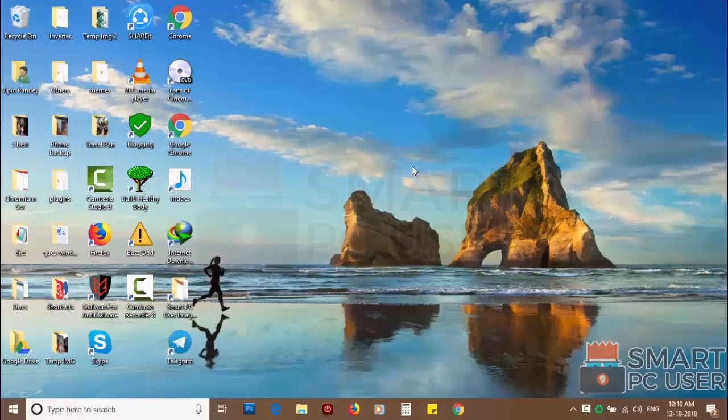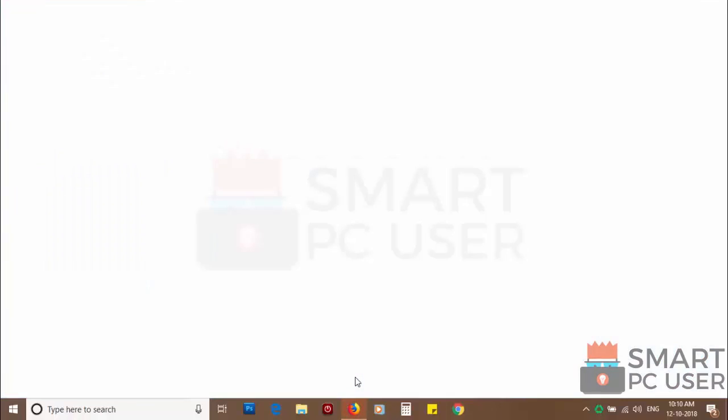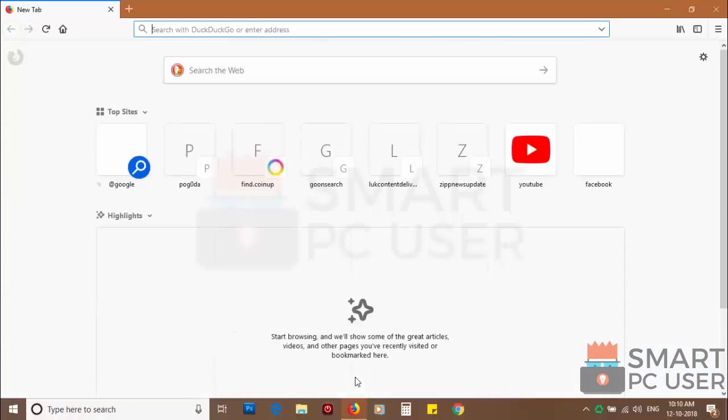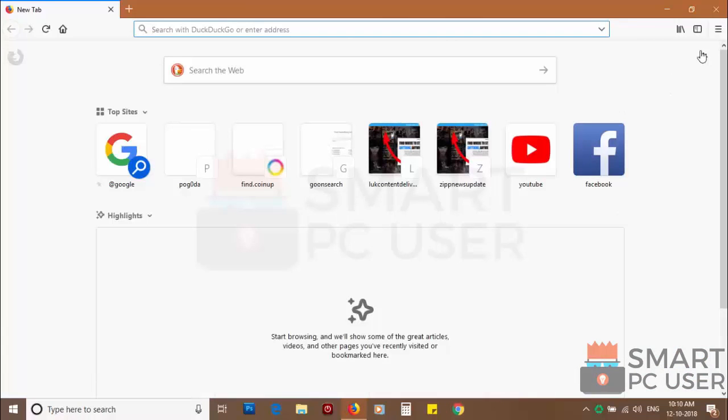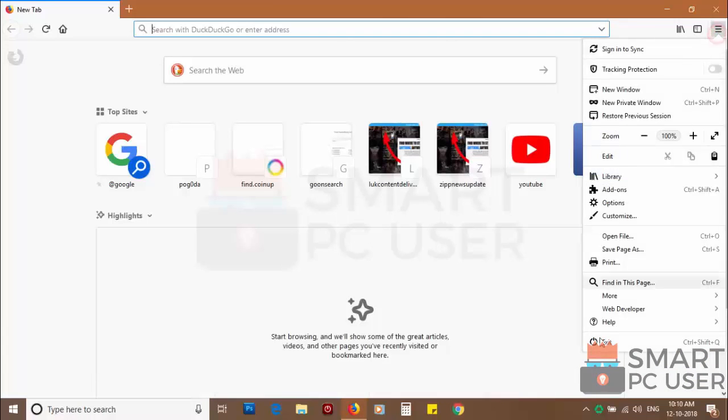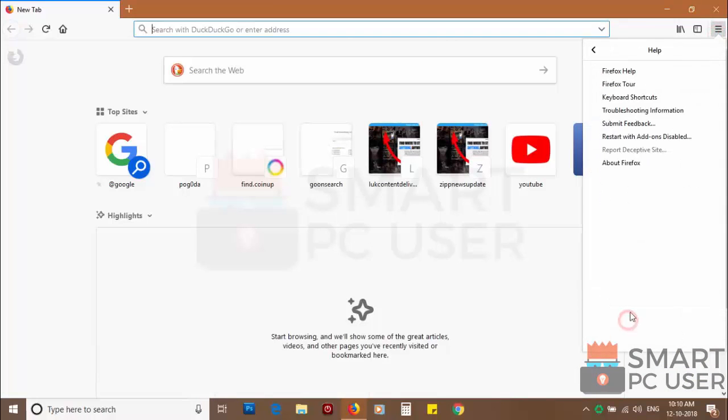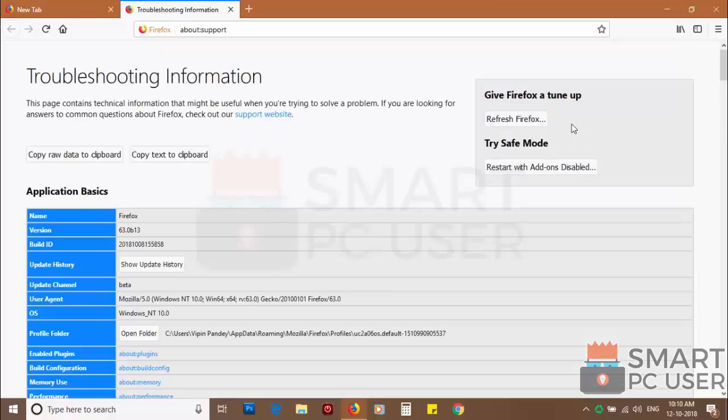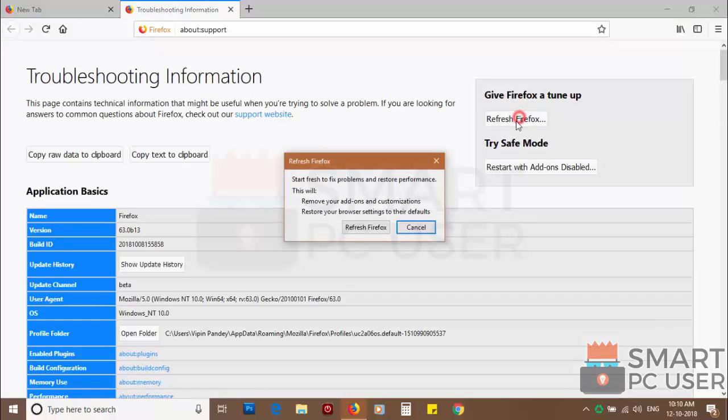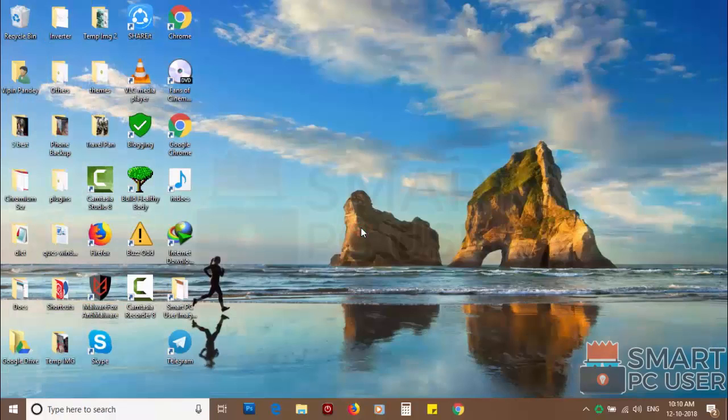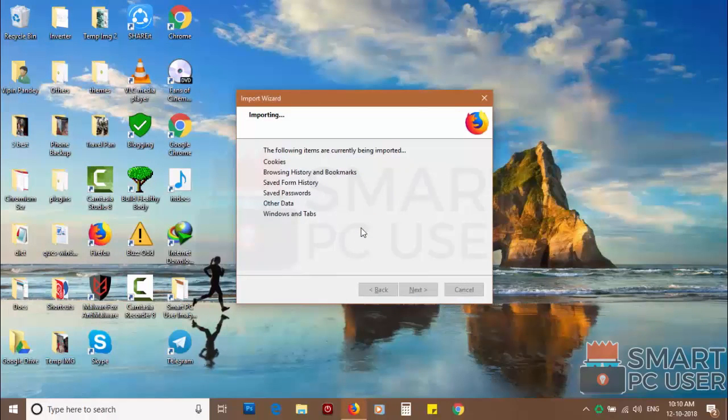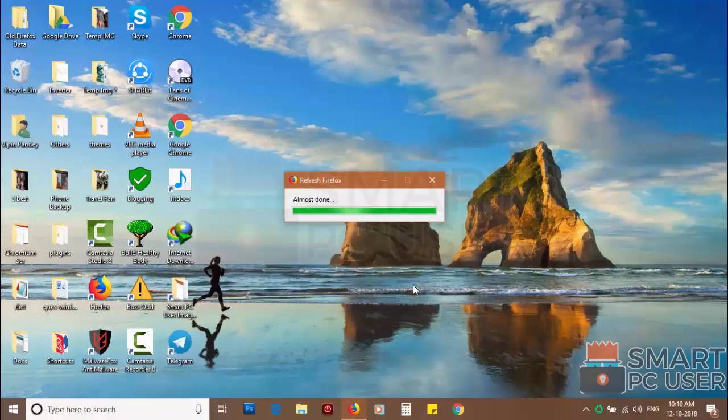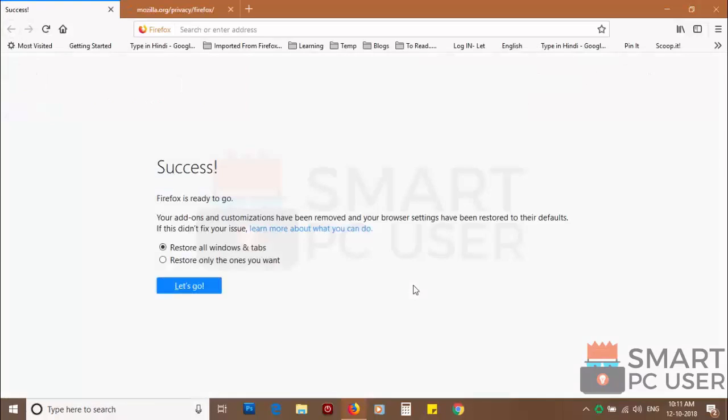If you still see push notifications then reset Mozilla Firefox. Click on menu button and choose help. Now click on troubleshooting information. Then click on refresh Firefox and click again refresh Firefox to confirm. After few seconds Firefox settings will be restored to their defaults.